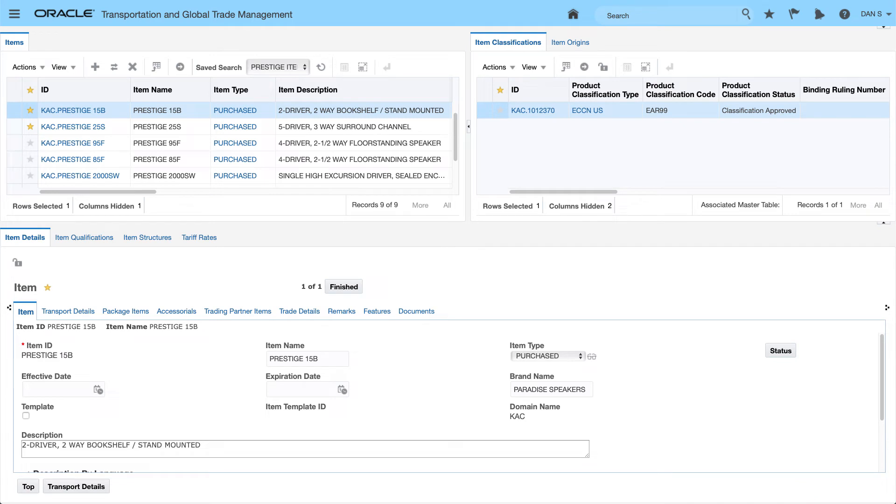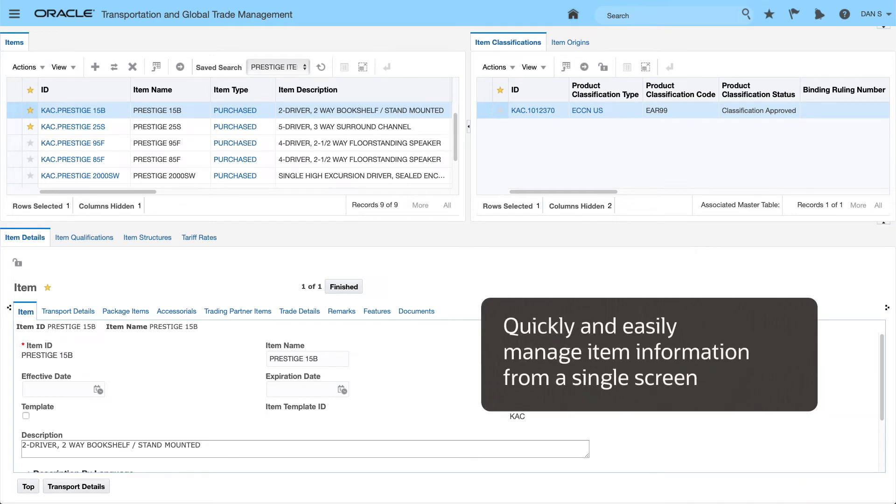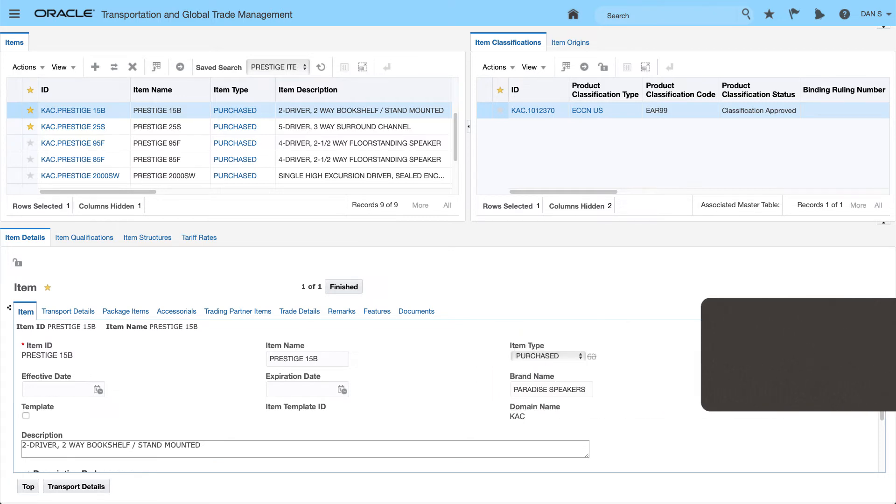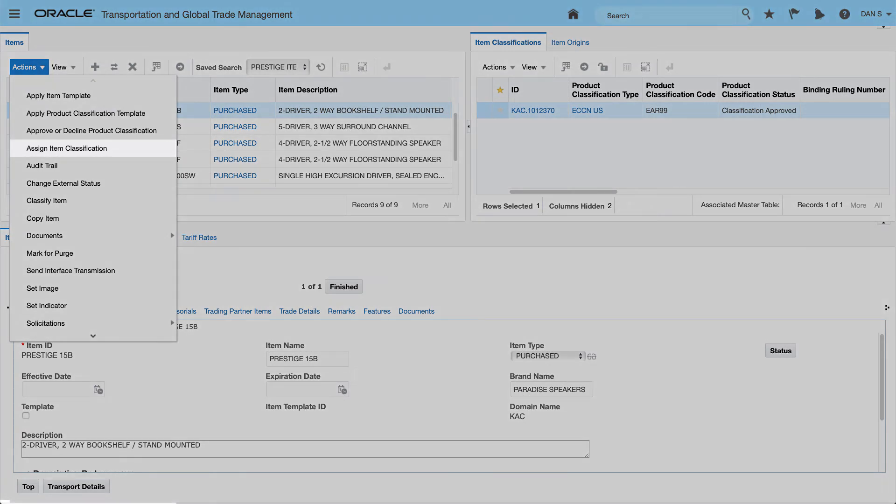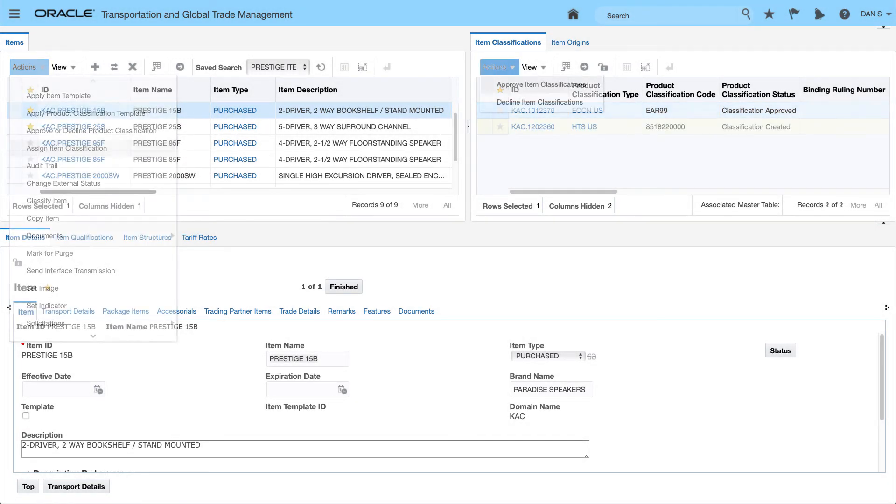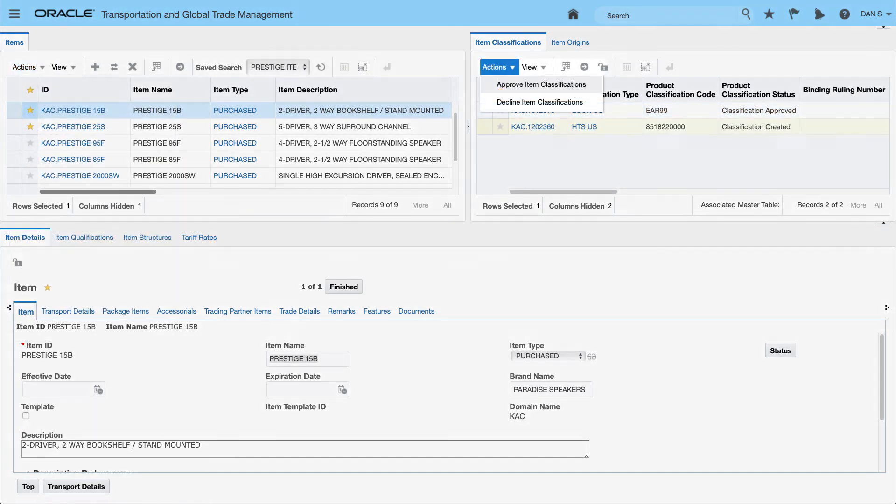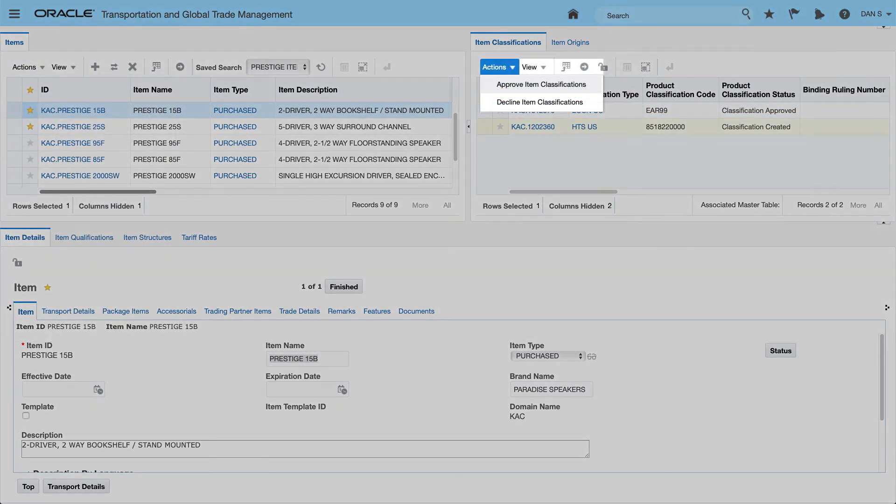In 20C, we have a new item workbench. You'll be able to quickly and easily manage item information all from a single screen. From the item workbench, users can assign item classification, as well as review and approve classifications.